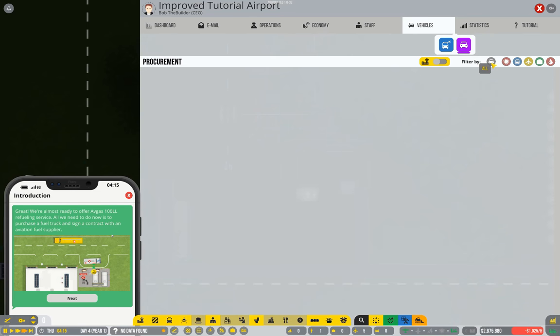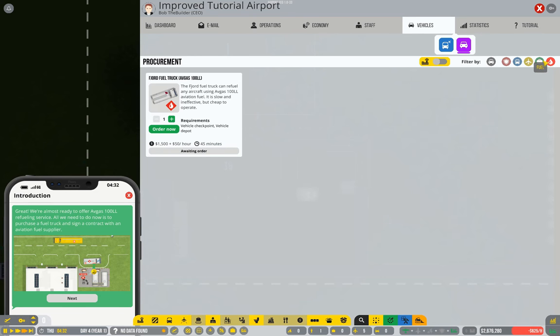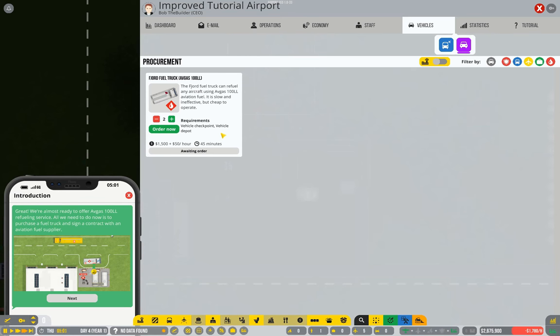There are filters here if you switch that off you can pick by different categories. Obviously there's only fuel at the moment anyway. And you get to choose how many you order. Now I've got a bad habit of thinking it would start from zero, so I click that in order to order one. That's not necessary, it starts on one.